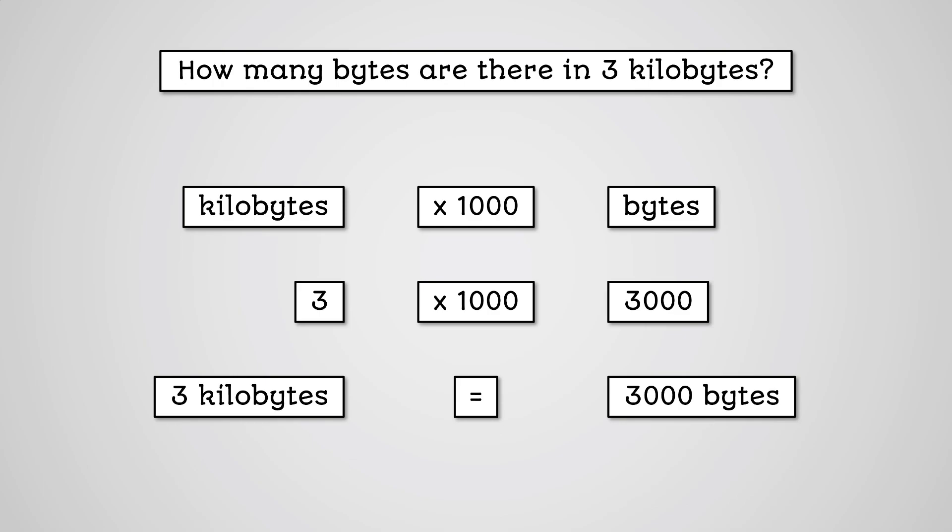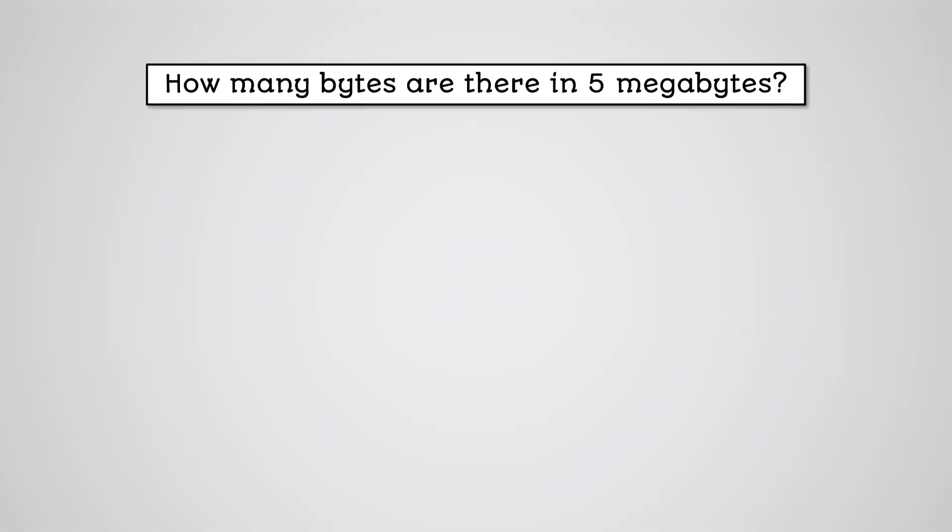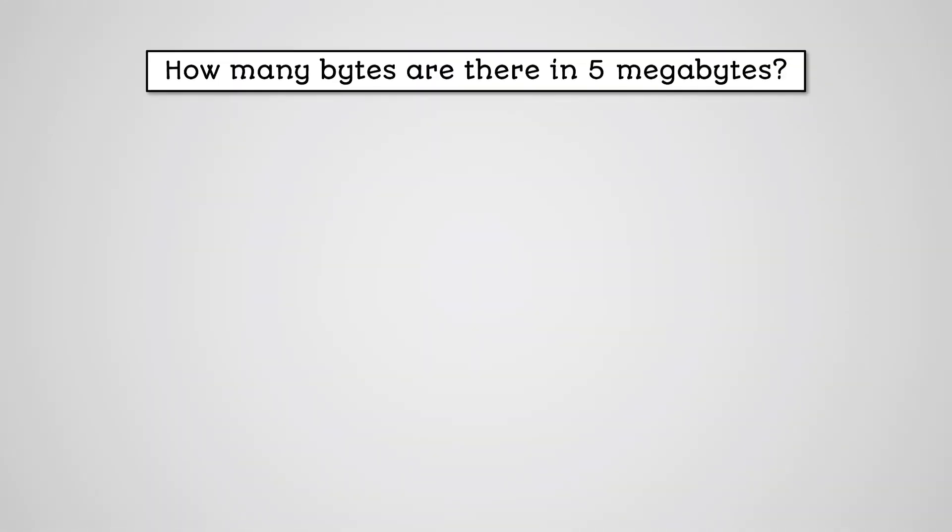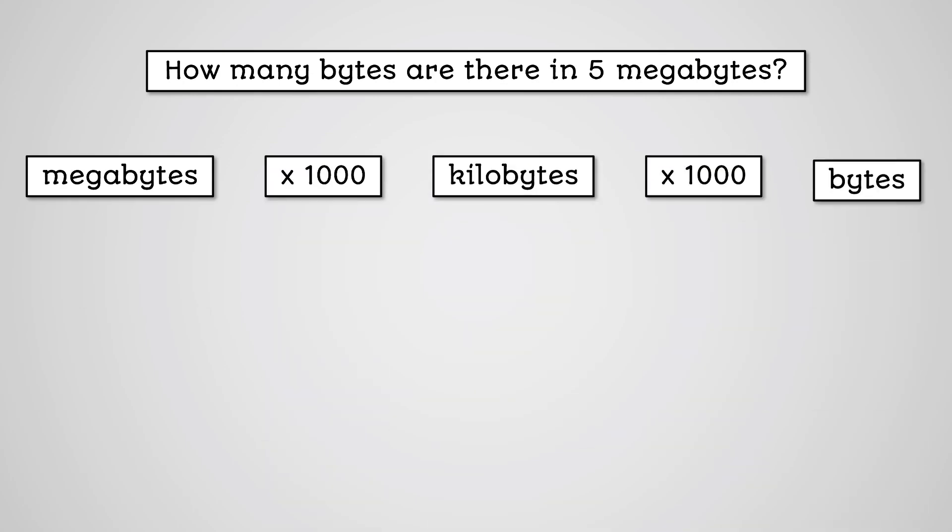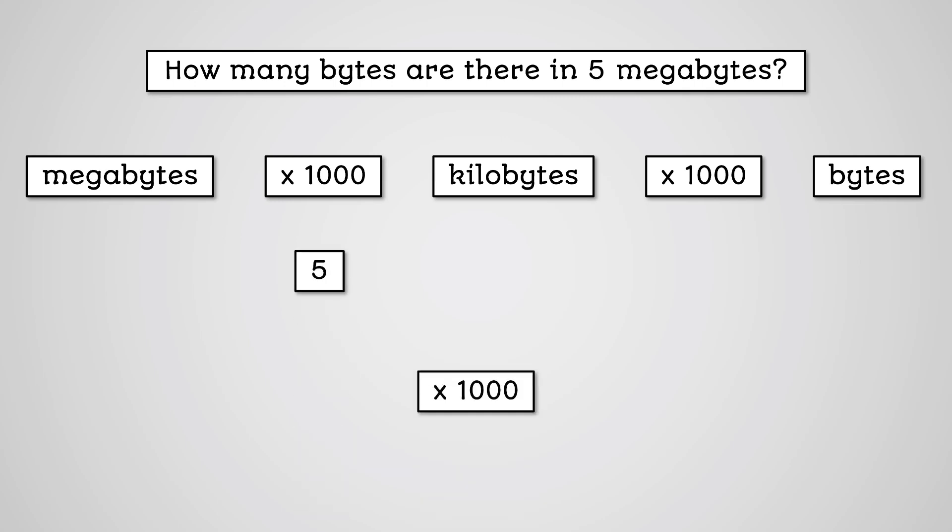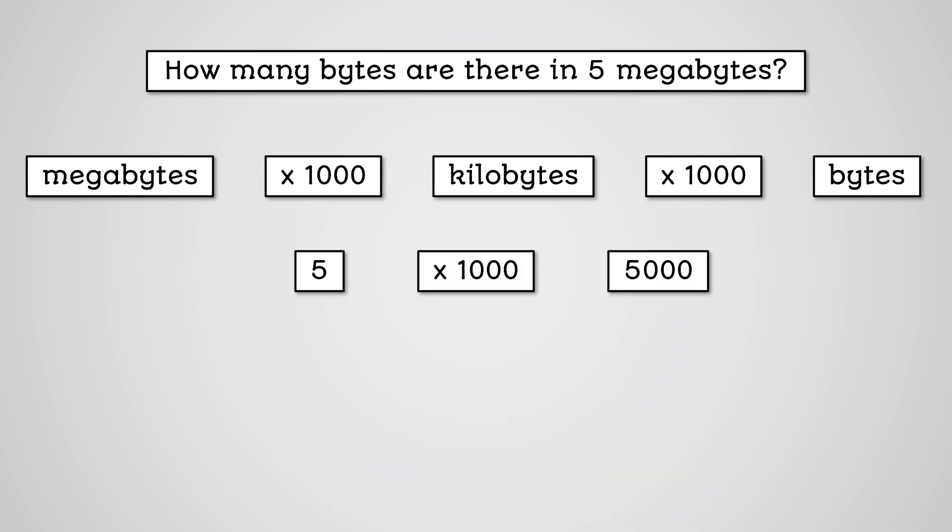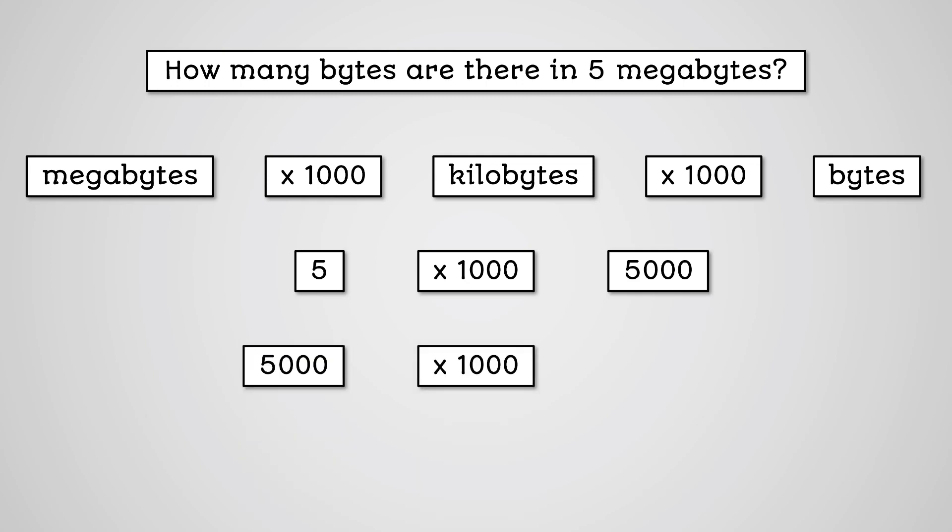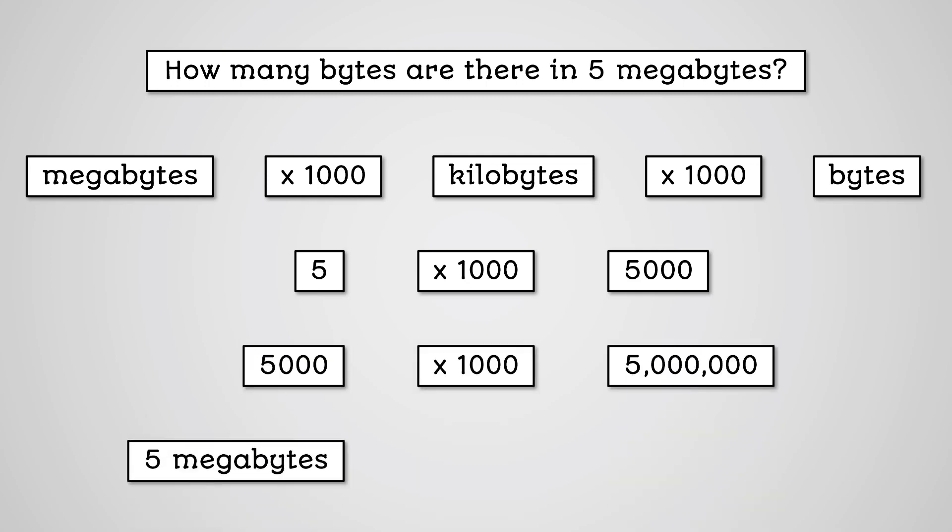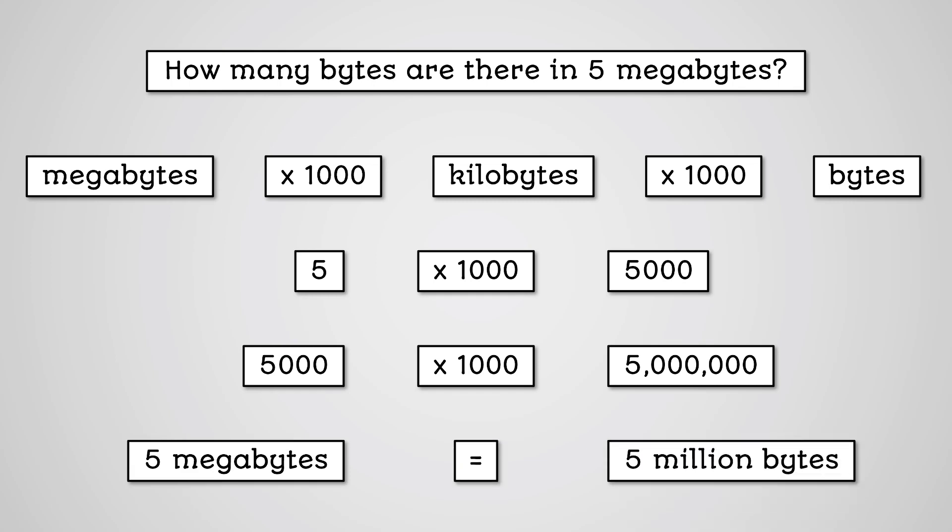How many bytes are there in 5 megabytes? A megabyte is 2 units larger than a byte. So we'll need to multiply by 1000 twice. 5 multiplied by 1000 is 5000. And 5000 multiplied by 1000 is 5 million. So 5 megabytes equals 5 million bytes.